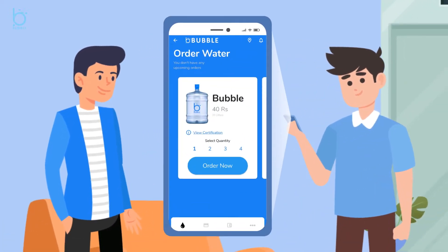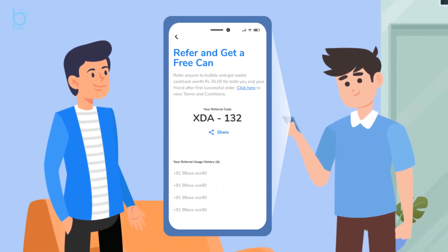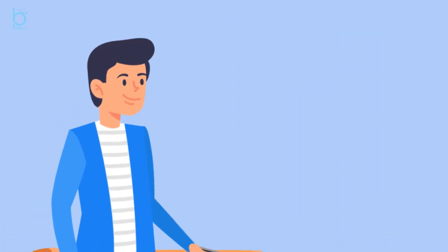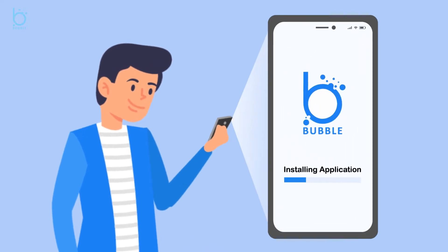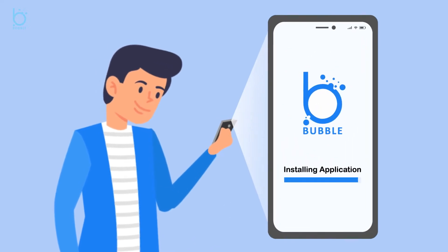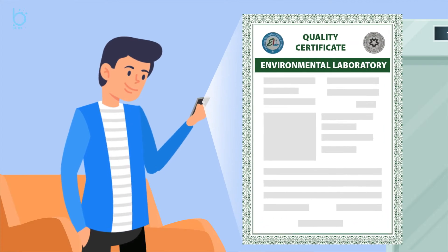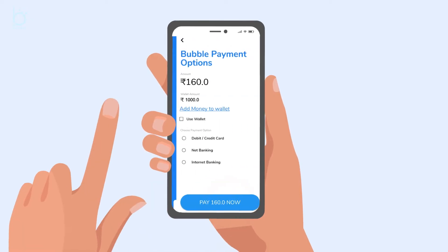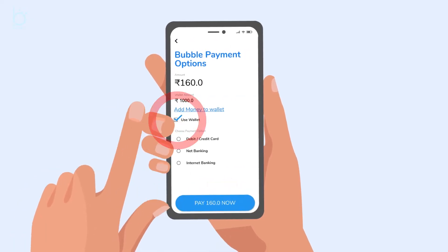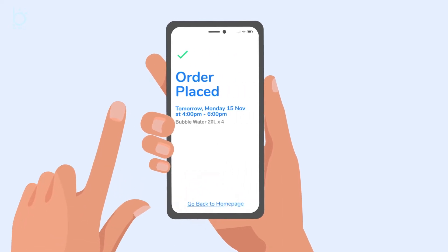Jacob opens Bubble App and shares a referral code to James. James clicks the referral link, installs Bubble App, and checks the certification given by the environmental laboratory with good reports. He clicks the use wallet option, pastes through his wallet, and done.